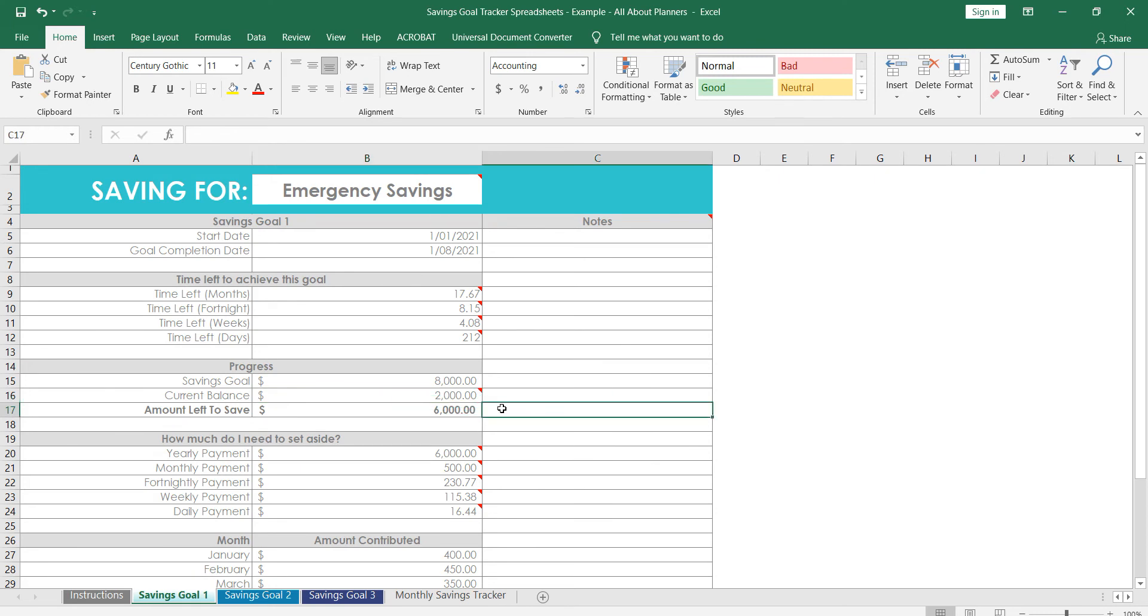We've also got, so when I was talking about the house deposit before, maybe you're at year five of your ten-year total goal span, you've already saved some money. So you can enter your current balance in here and then automatically calculate how much is left that you need to save.